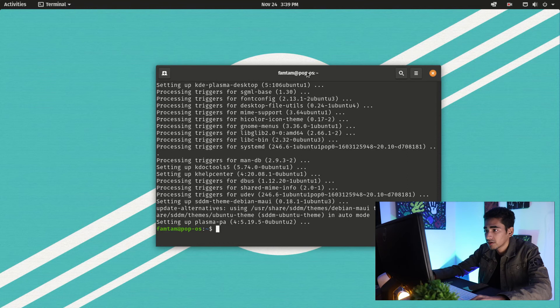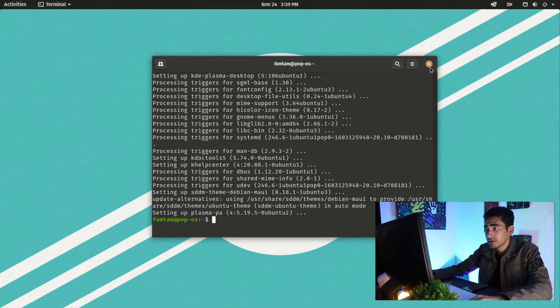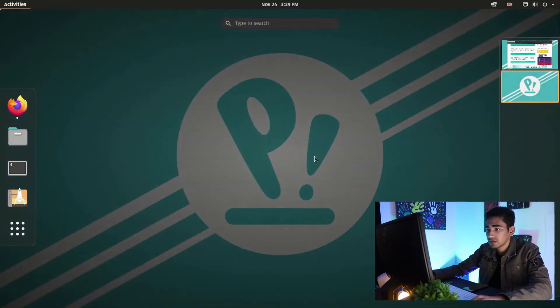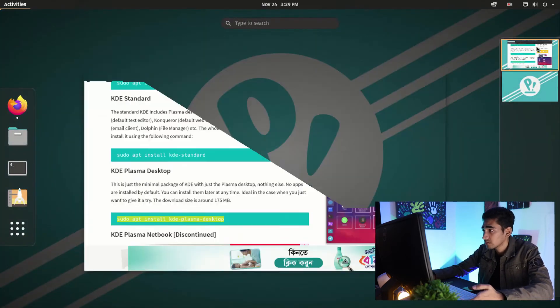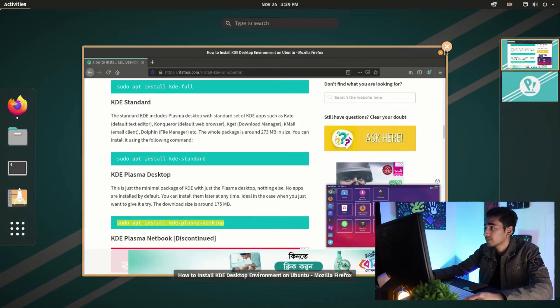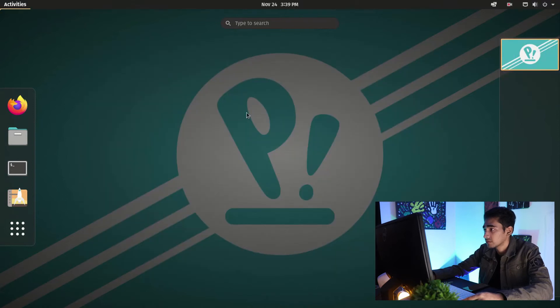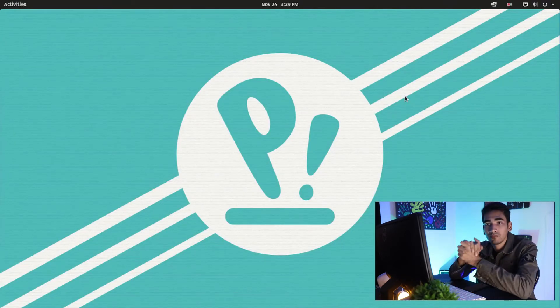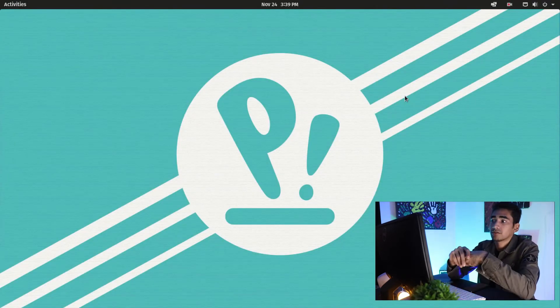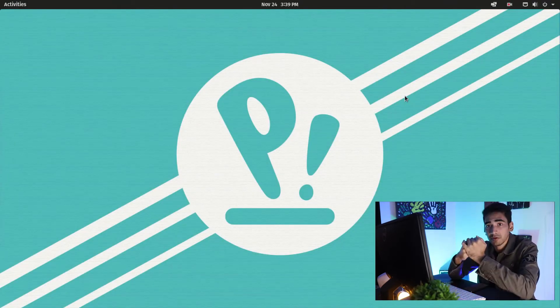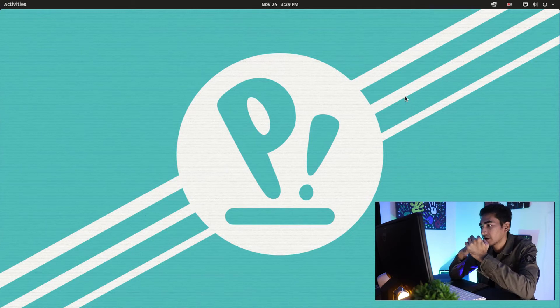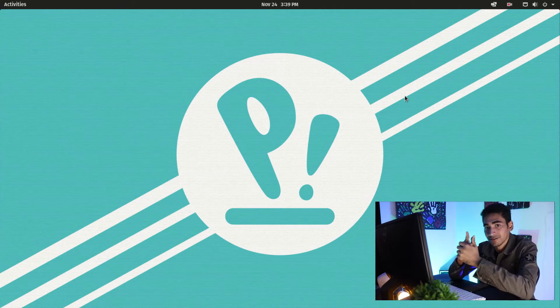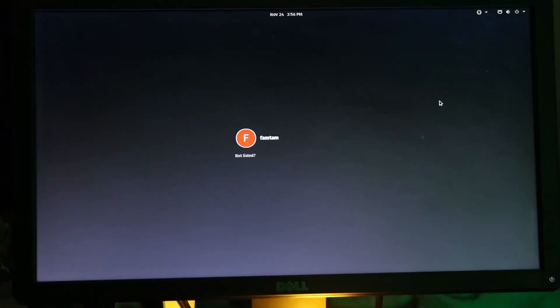I think we are done here. We're going to close the terminal, close everything. I'm going to restart my computer and I will meet you at the login screen.